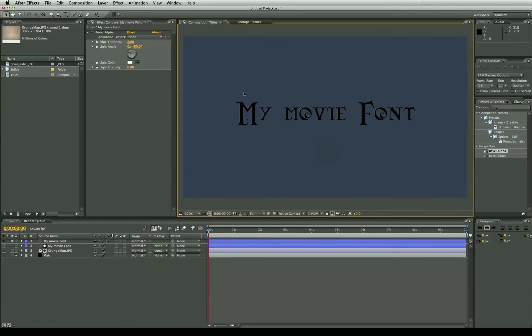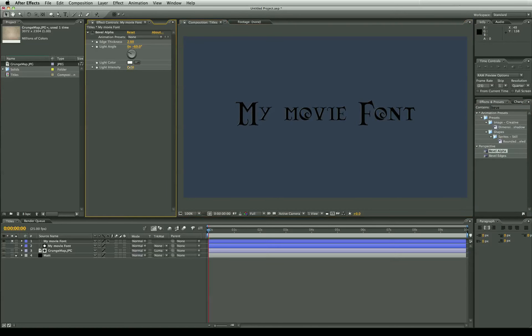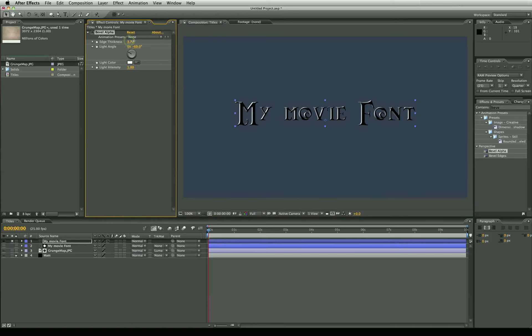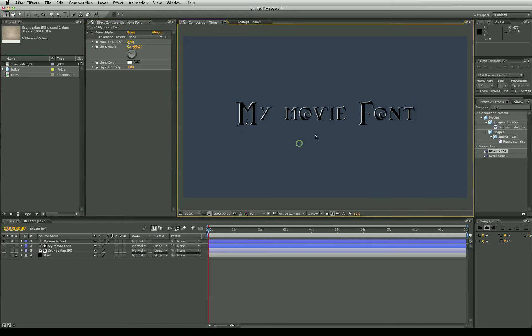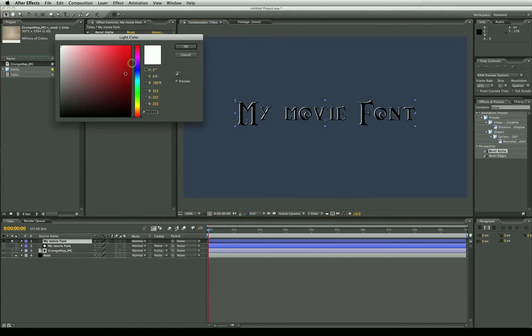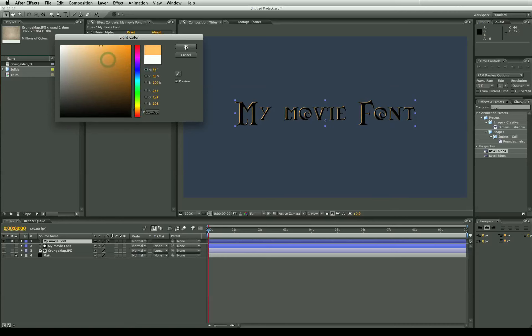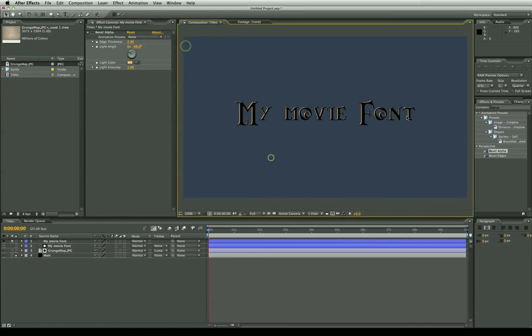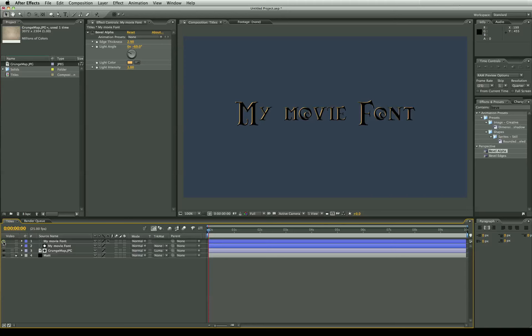Now by default that's a little bit too low. We're going to set the intensity up. Just pull it all the way to maximum and the edge thickness we're going to just bring it up a little bit not too much. And change this to a orange color or slightly orange.